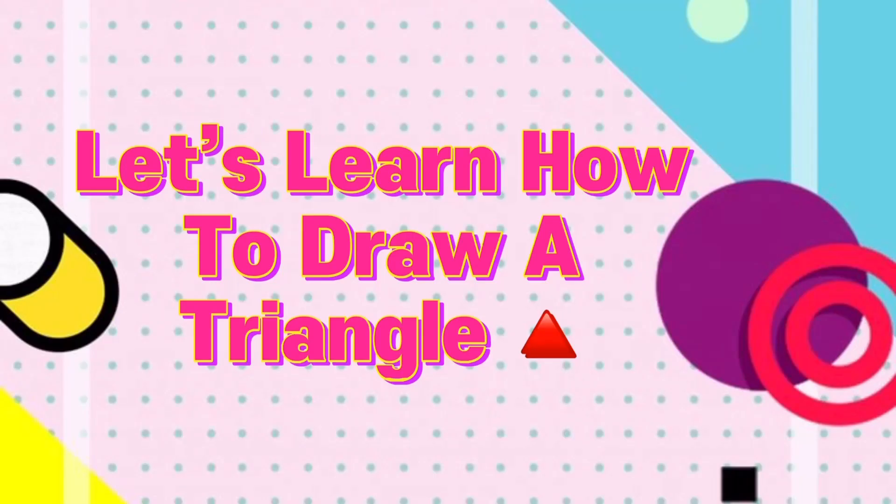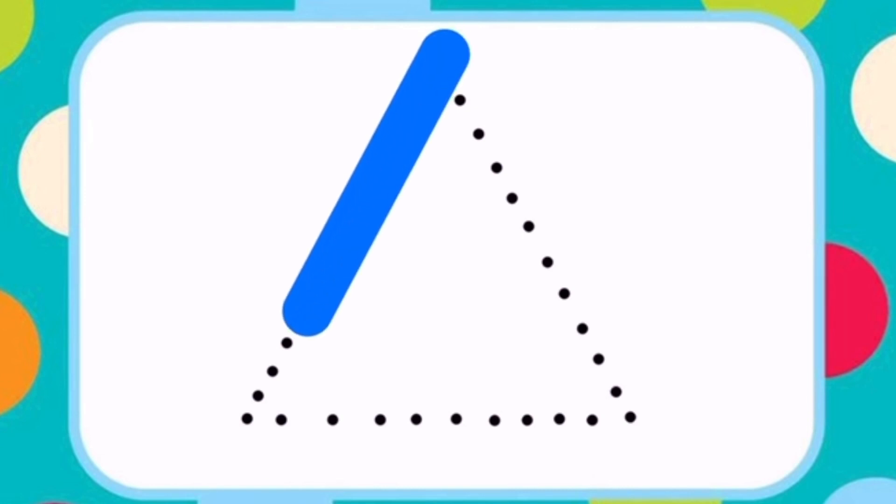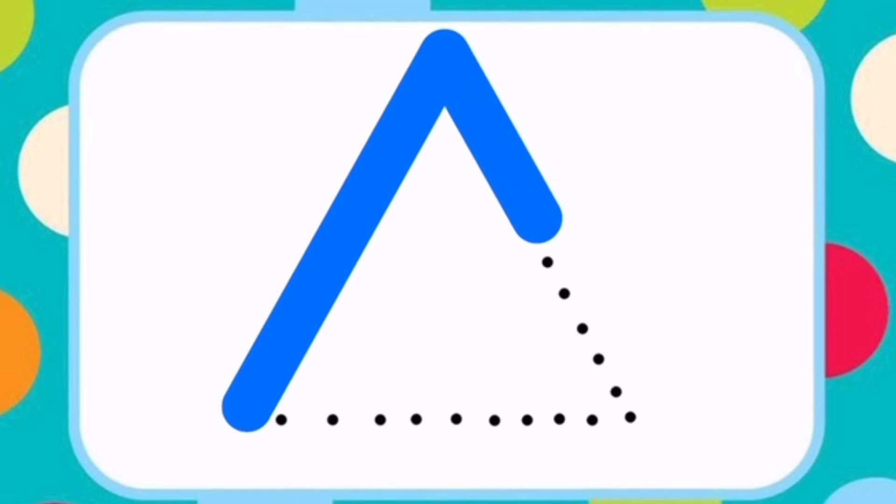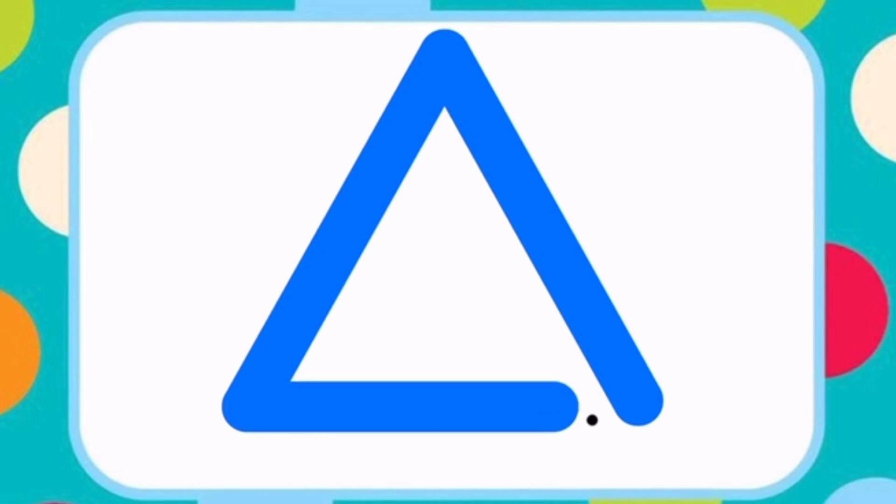Let's learn how to draw a triangle. First draw a slanting line from a point. Then draw another slanting line from the same point. Then join both the slanting lines with a sleeping line from the end points of slanting line. This is how you draw a triangle.